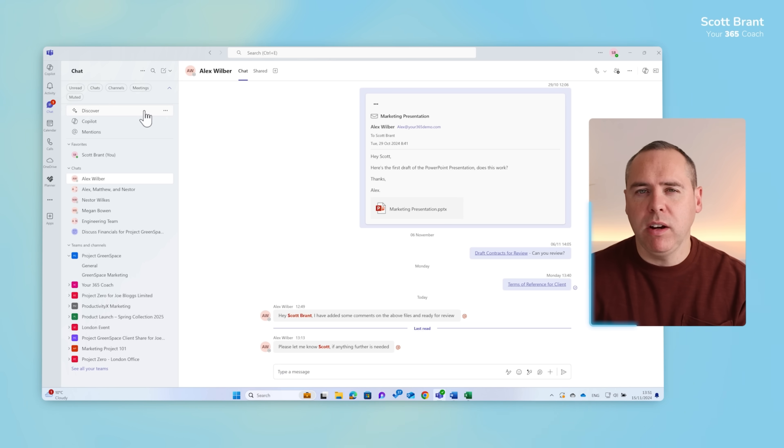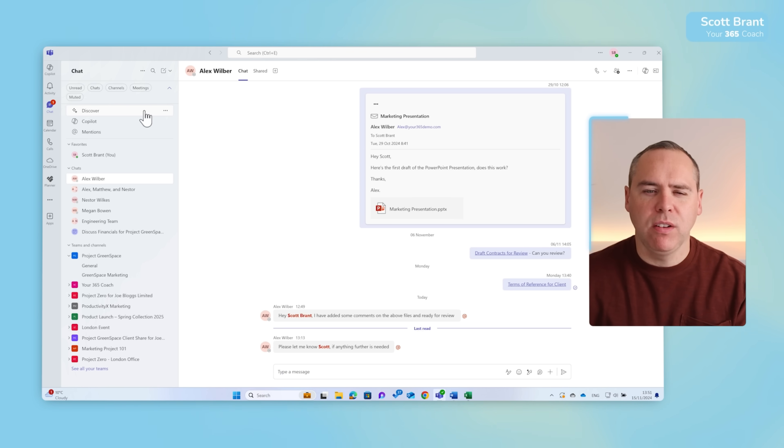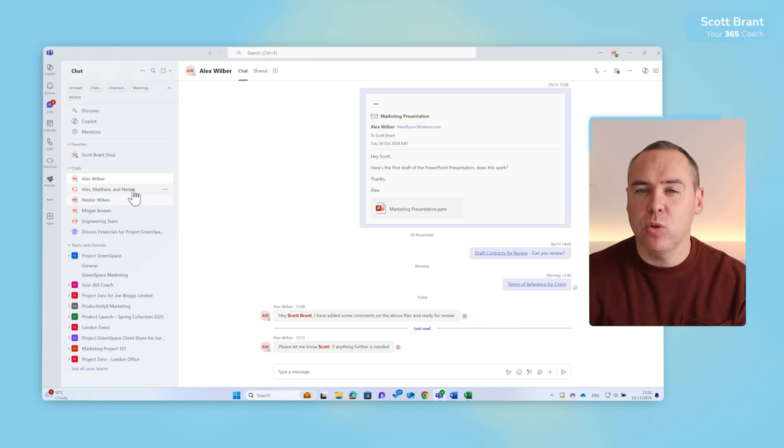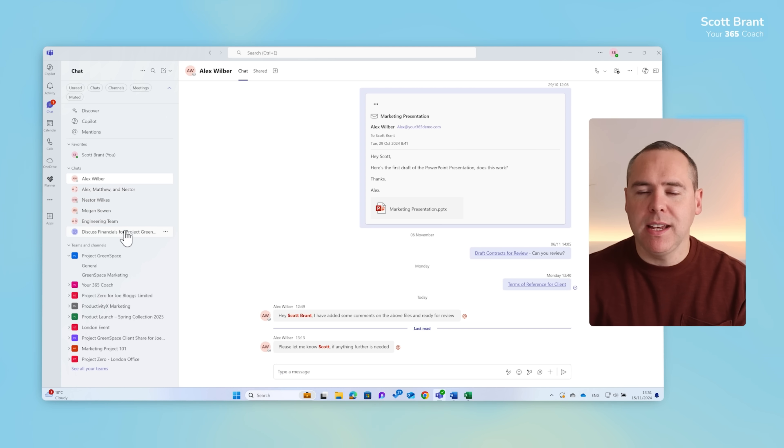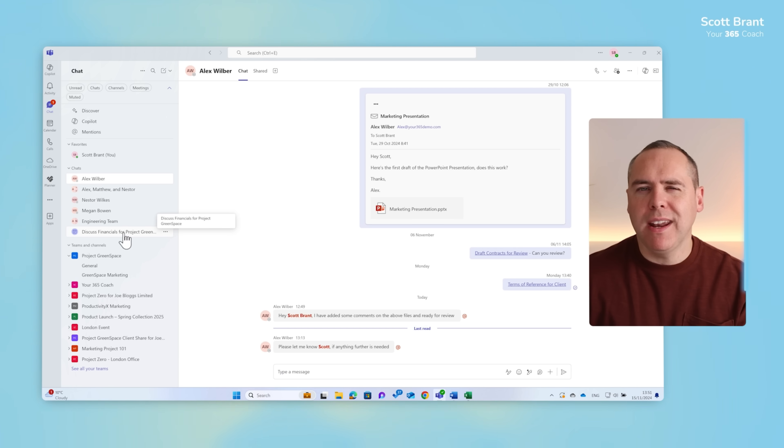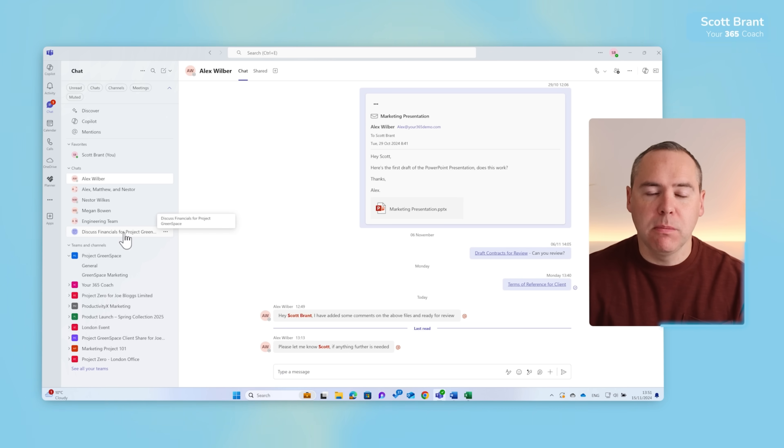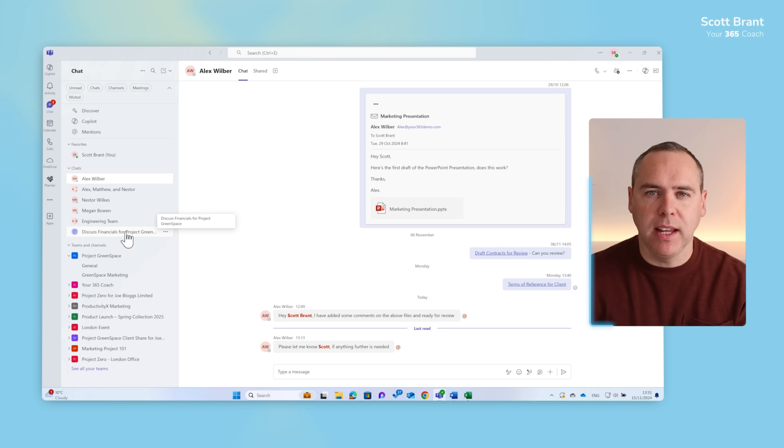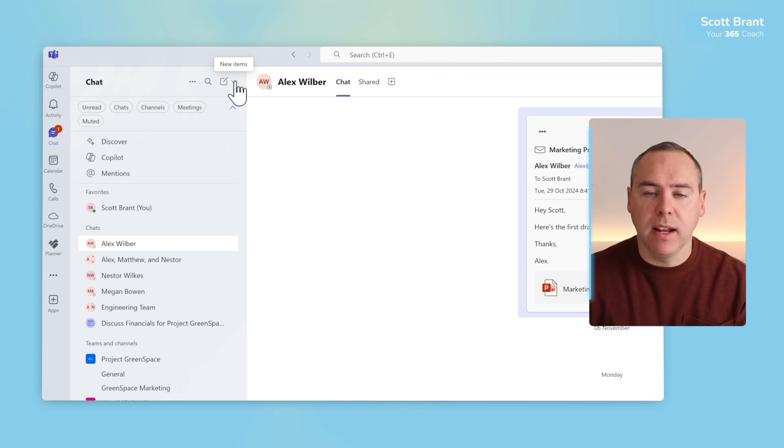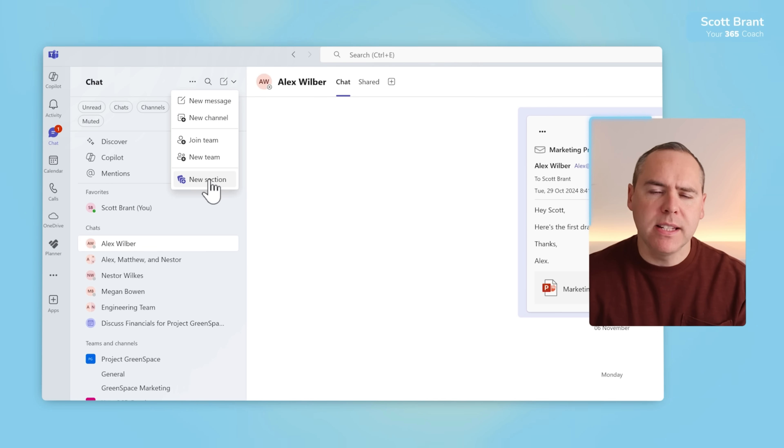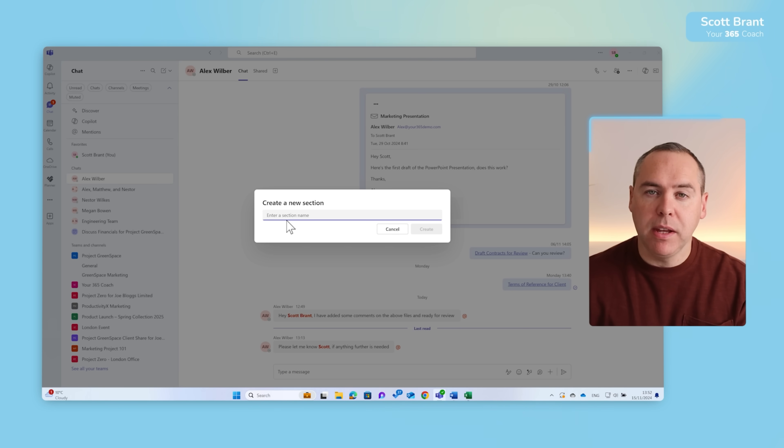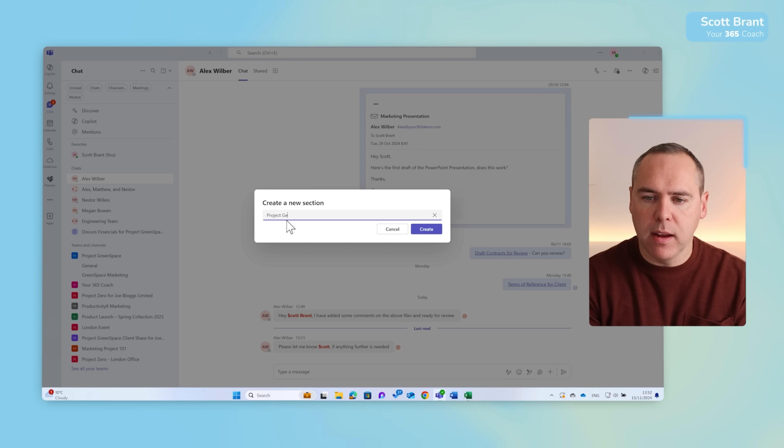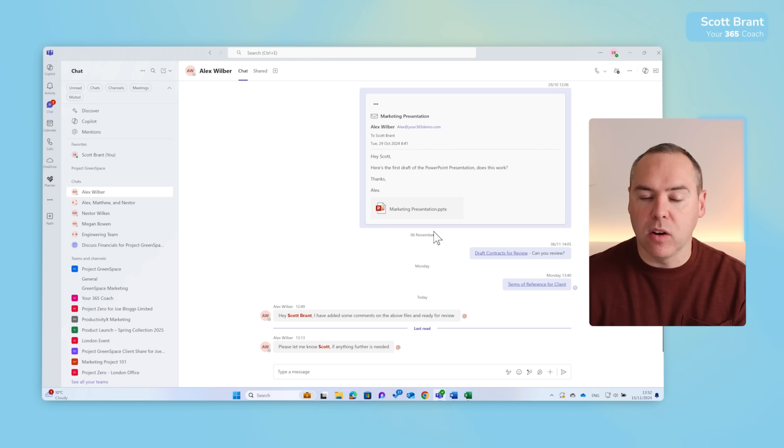Now in the scenario we're working on projects such as Project Greenspace. In the past version of Teams that was never possible, but in this new version and update it absolutely is. Let's go ahead to the top and click on the drop down next to new items. Then select the option for new section and now we can give this section a name.